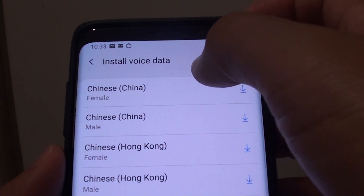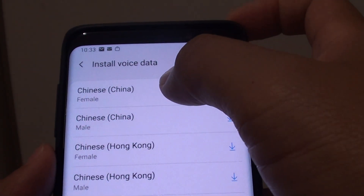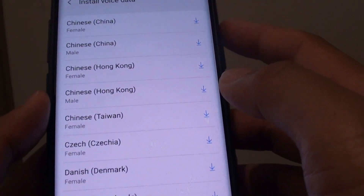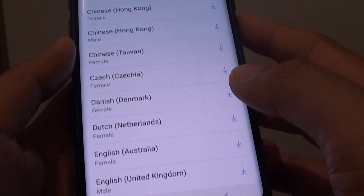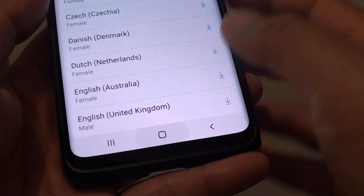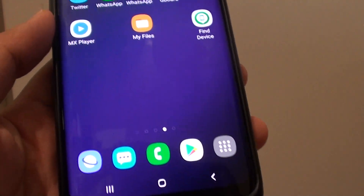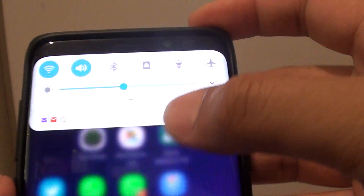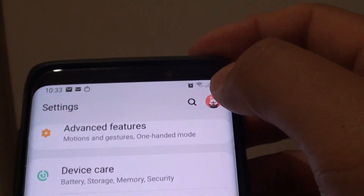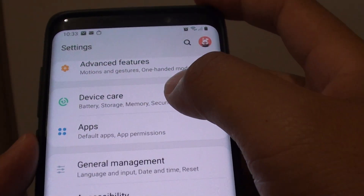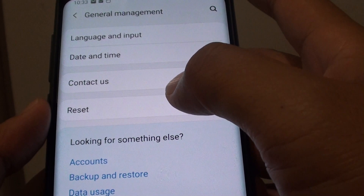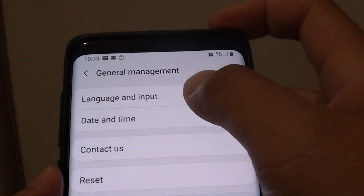How to install voice data for the text-to-speech engine on your Samsung Galaxy S9 or S9+. First, tap on the home key to go back to your home screen, then swipe down and tap on the settings icon. From here, choose General Management and tap on Language and Input.